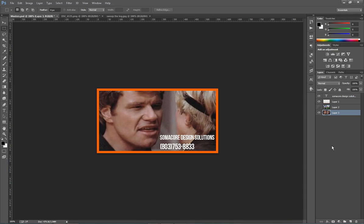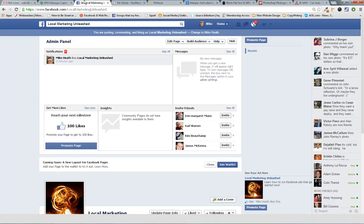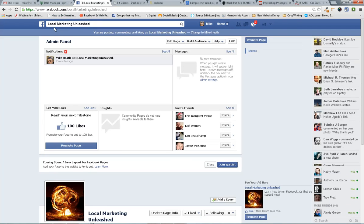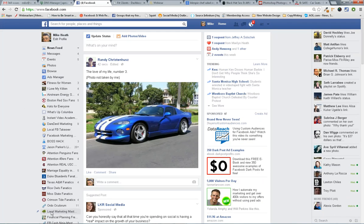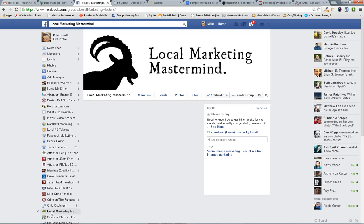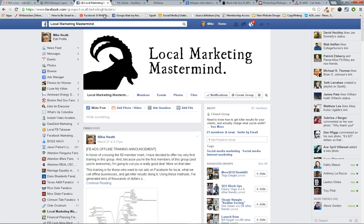And again, my name is Mike. If you like this kind of thing, please go ahead and join my group. Let me pull it up right here. My group is called Local Marketing Mastermind, and you can find it at Facebook.com/groups/localmarketingmasters.